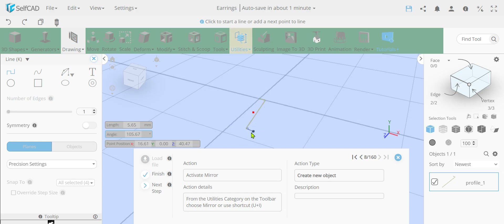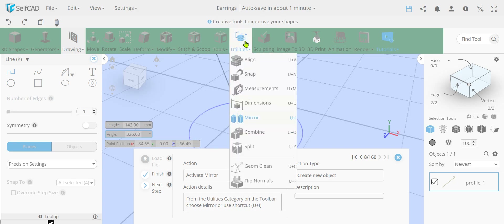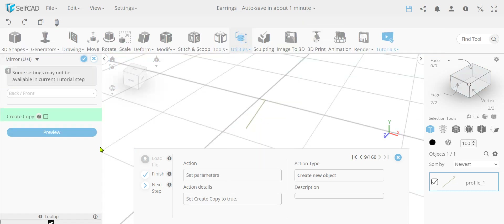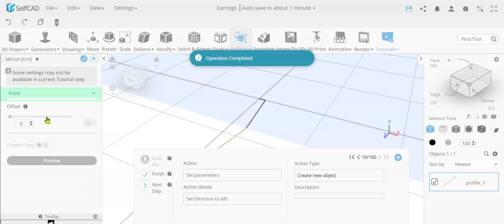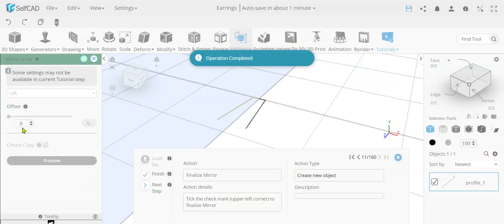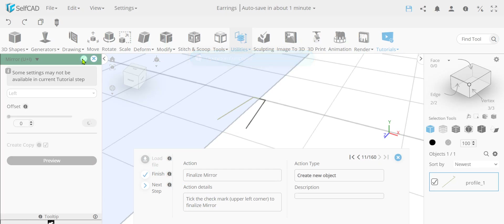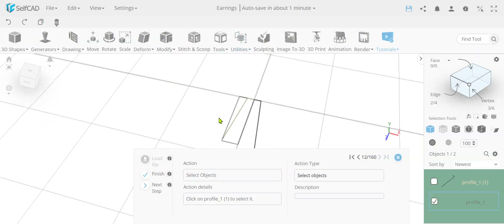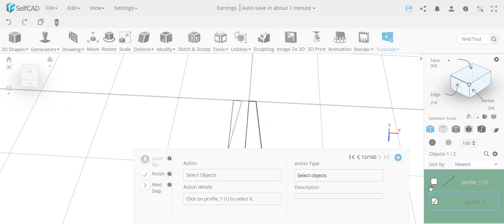So we created basically two lines. We created the first line, then we added an angle, and created the second one. Now what we're going to do is we're going to simply mirror over this line that we created over to the left side. So we have this other side over here and we finalize it. So now we have the two lines.